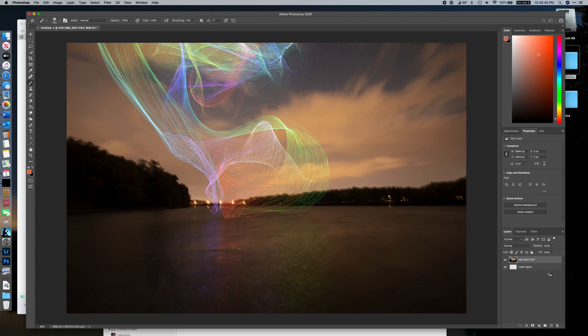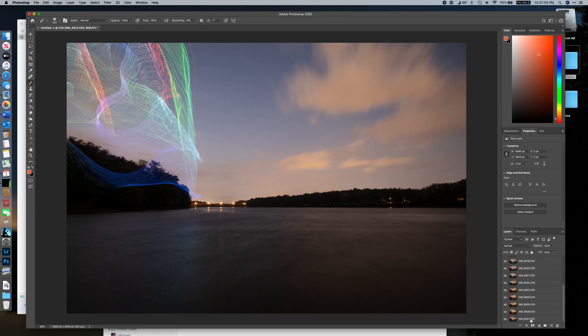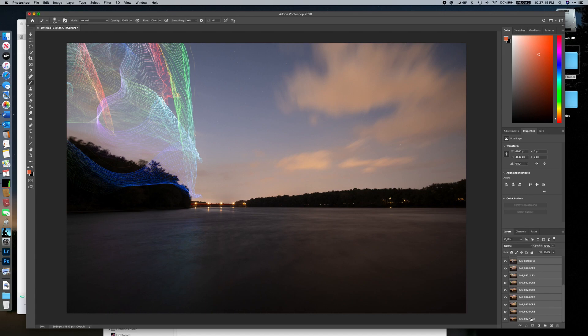You can see Photoshop importing each of those files into this workspace. Each file is now its own layer. Next, we're going to select all of these layers — start at the top, scroll down to the bottom, Shift-click to select them all.